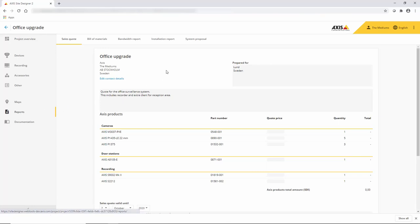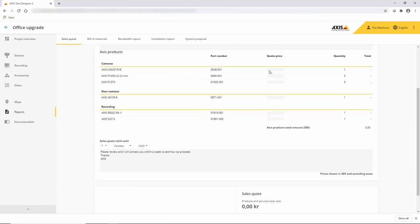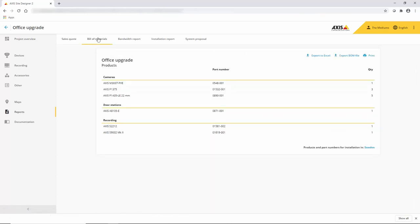This is the sales quote and if I was logged in as an integrator, I would have access to the MSRP pricing and that would be shown within the quote.